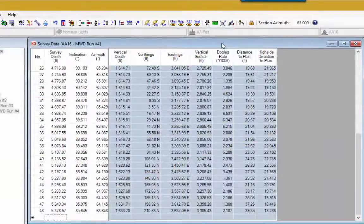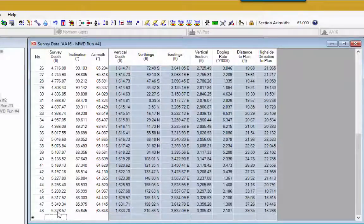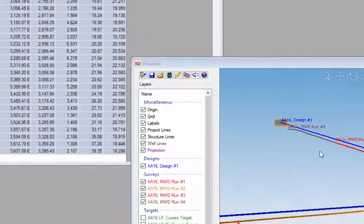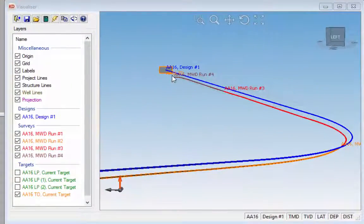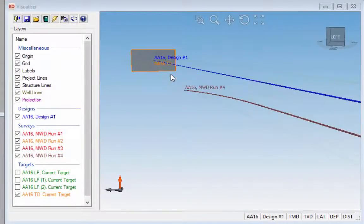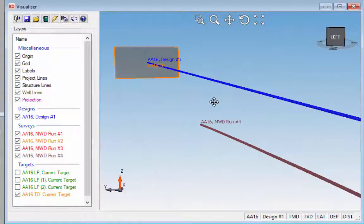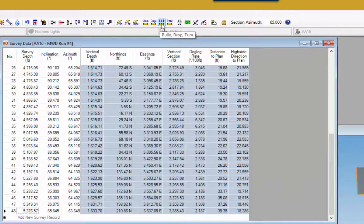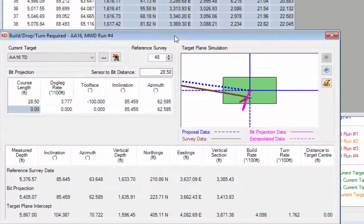The third forward projection module is the build drop turn projection. For this example, two new MWD runs have been added down to a total measured depth of 5,376 feet. The well continues through the turn section approaching the final TD target, and angle was purposely dropped to demonstrate the build drop turn projection. Go to the survey editor and click the build drop turn button on the toolbar. By default, CaliDAN projects from the last survey point to the bit, then ahead to the target center using a constant turn and build.